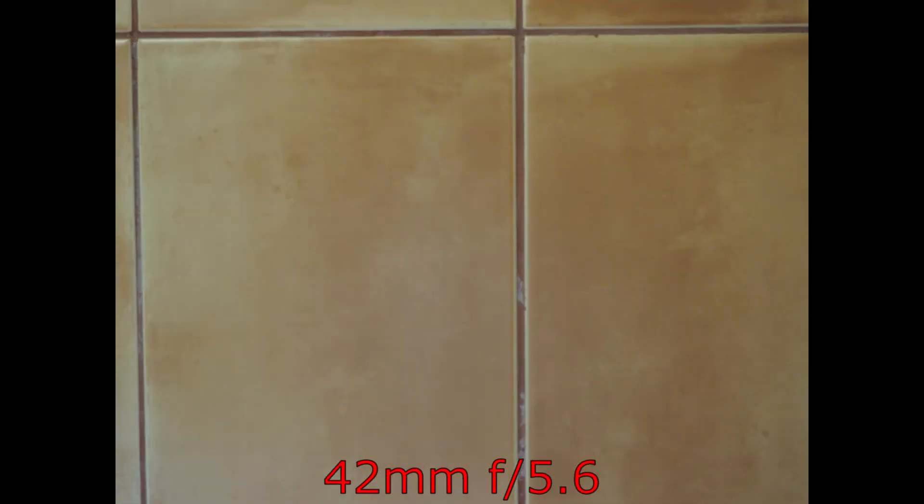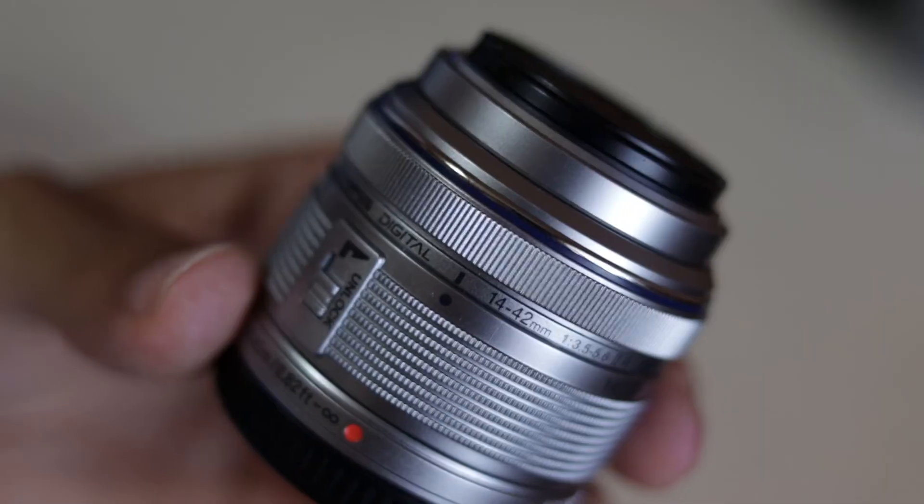42mm, I wouldn't say there is any vignetting at f5.6 and f8.